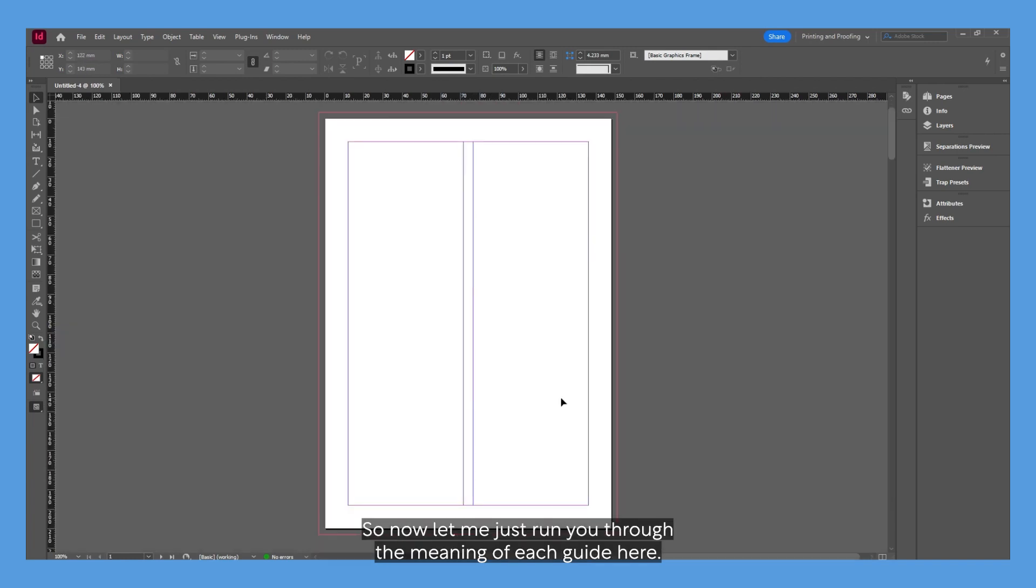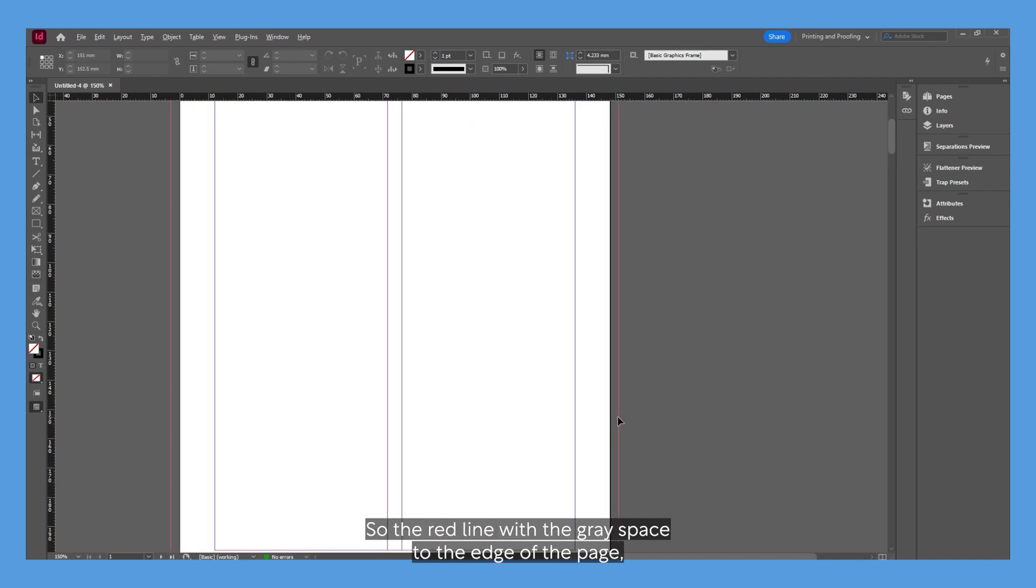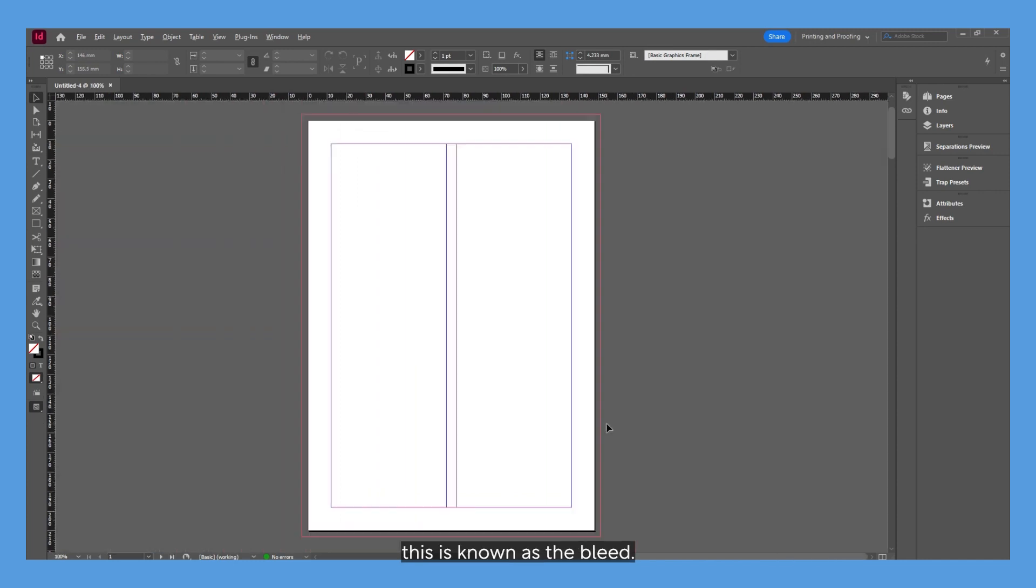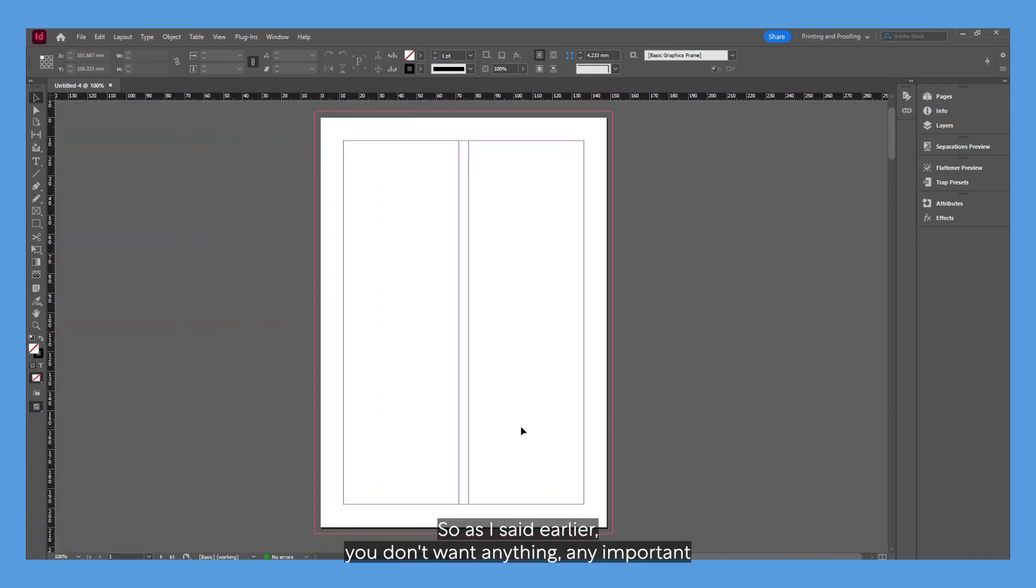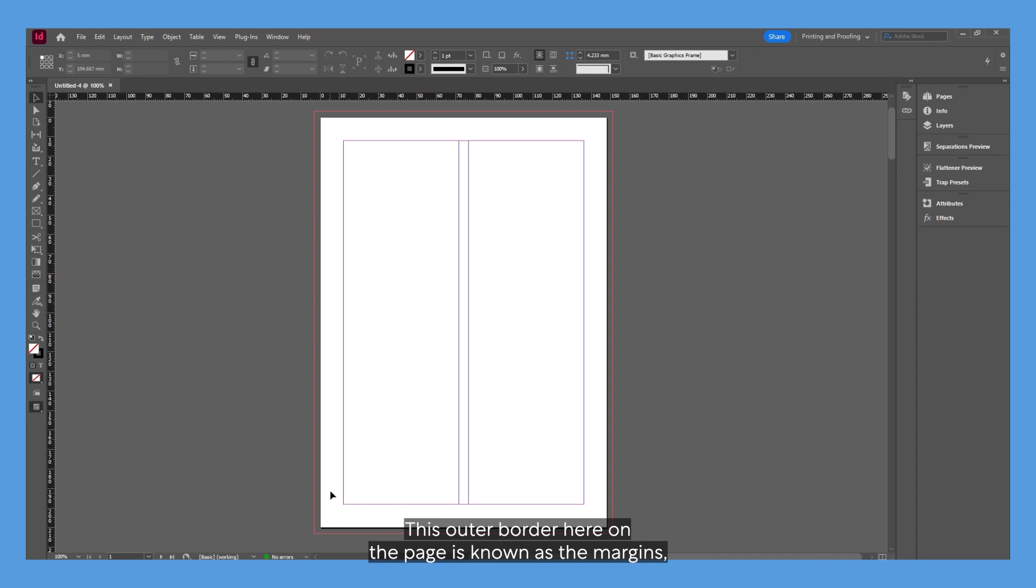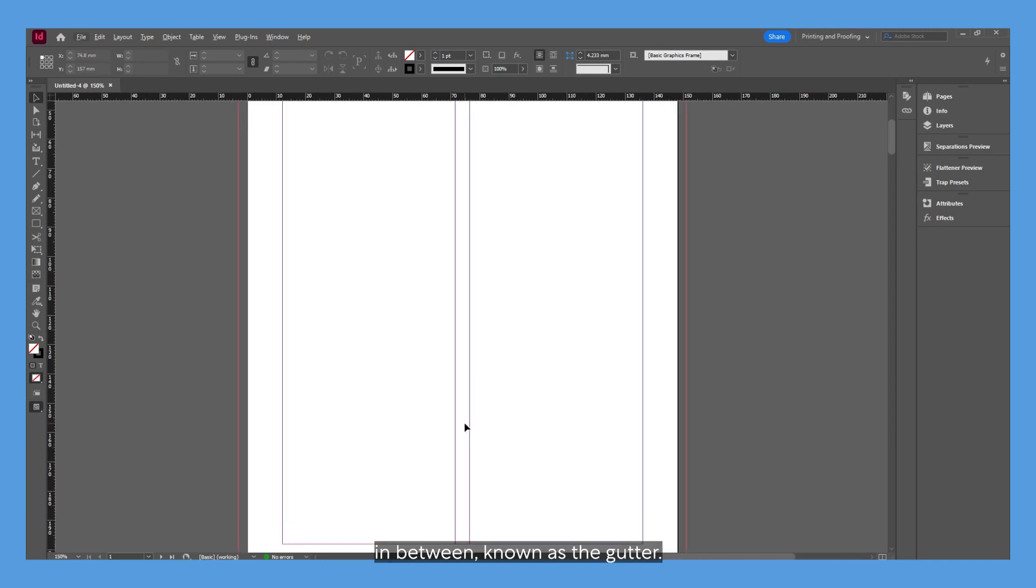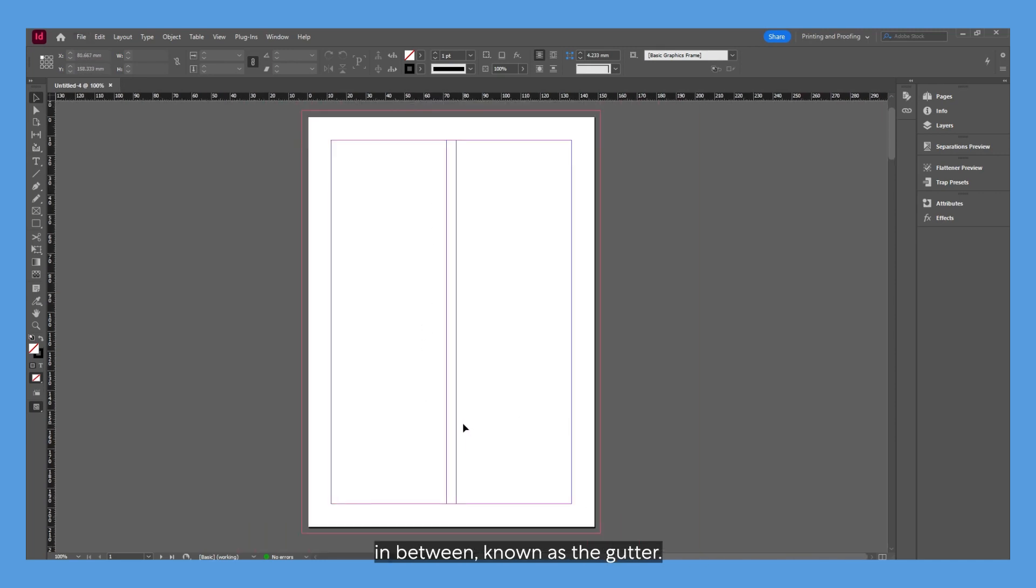Now let me run you through the meaning of each guide here. The red line with the gray space to the edge of the page—this is known as the bleed. As I said earlier, you don't want anything with important info within that area. This outer border here on the page is known as the margins, and these two rectangles are known as the columns, with this space in between known as the gutter.